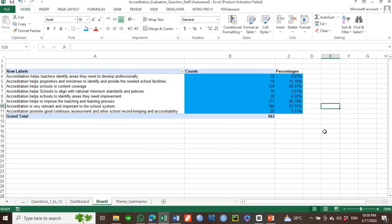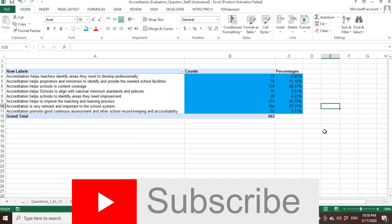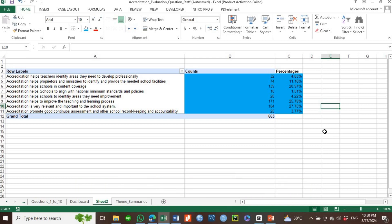Ladies and gentlemen, this is what you do to perform a thematic analysis for your qualitative data using the themes that you have generated. If you enjoyed this video, please follow for more, subscribe to my channel, share with your friends, and leave me a comment in the comment section so that I can improve the content I give you. Subscribe, and bye bye!